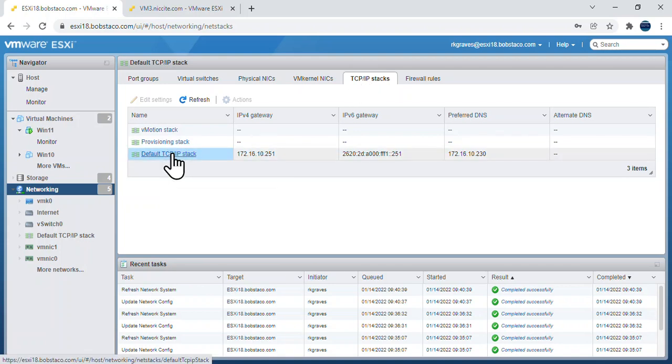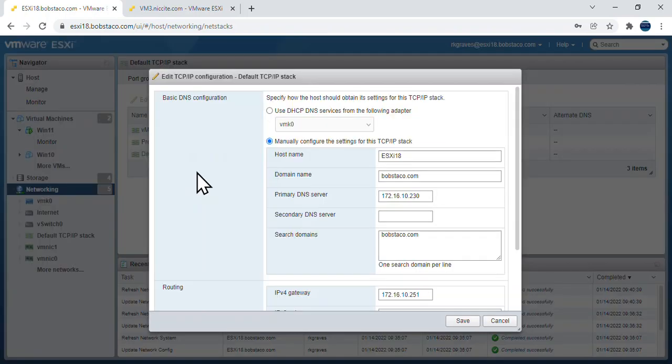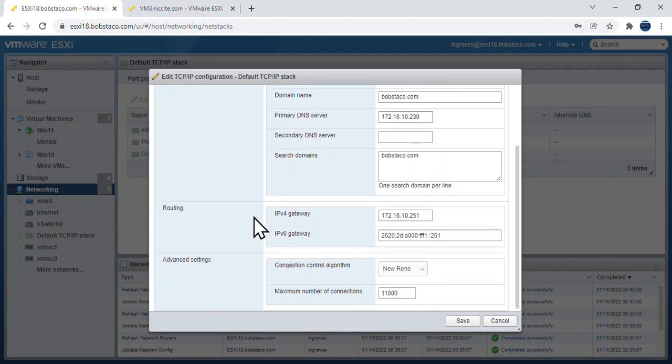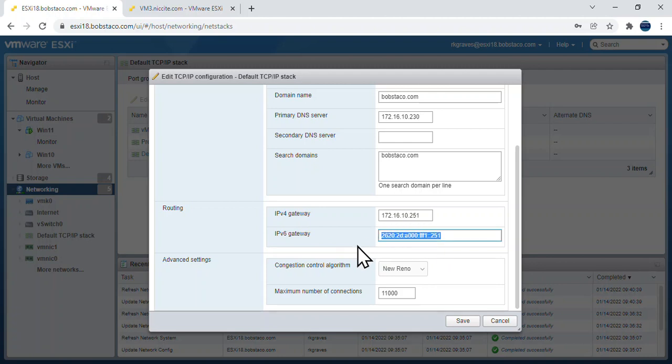TCP IP stacks, edit settings. If we leave it auto configuration, then you won't be able to set this value. It'll go to an FE80 value and that does work. You could argue whether to use that or not.